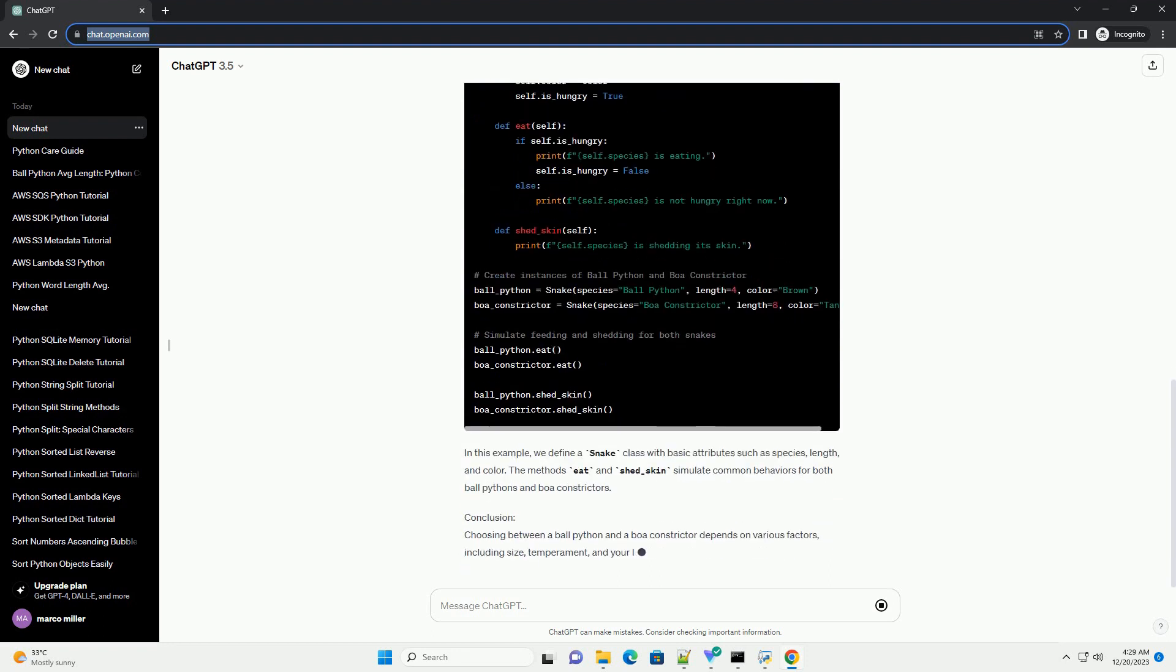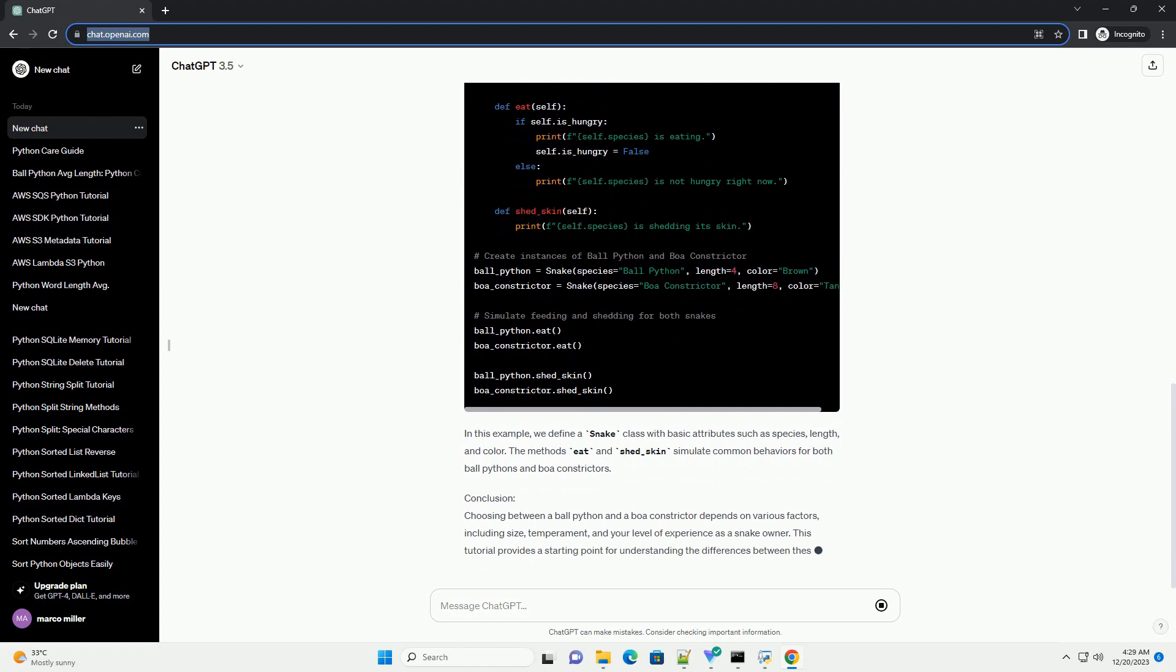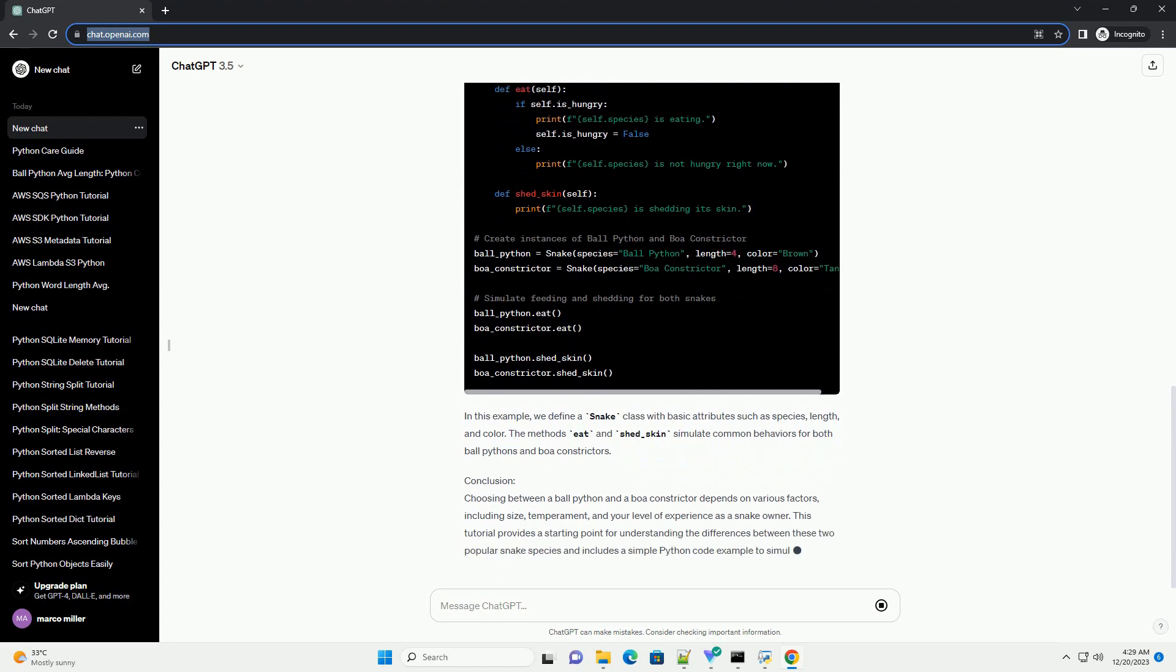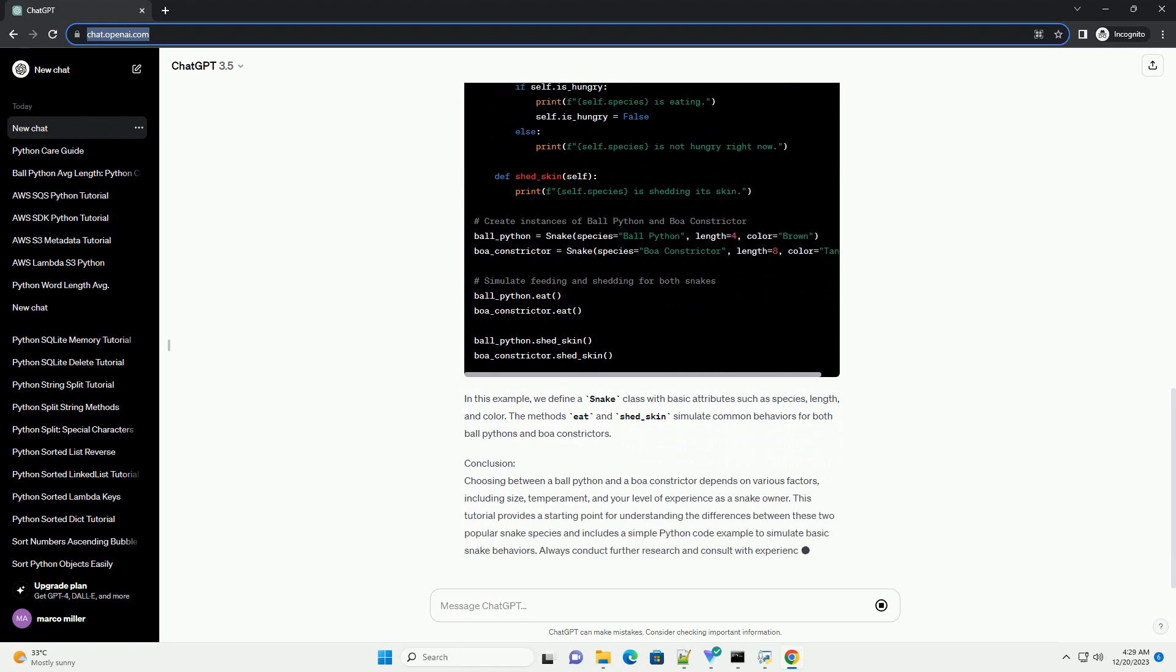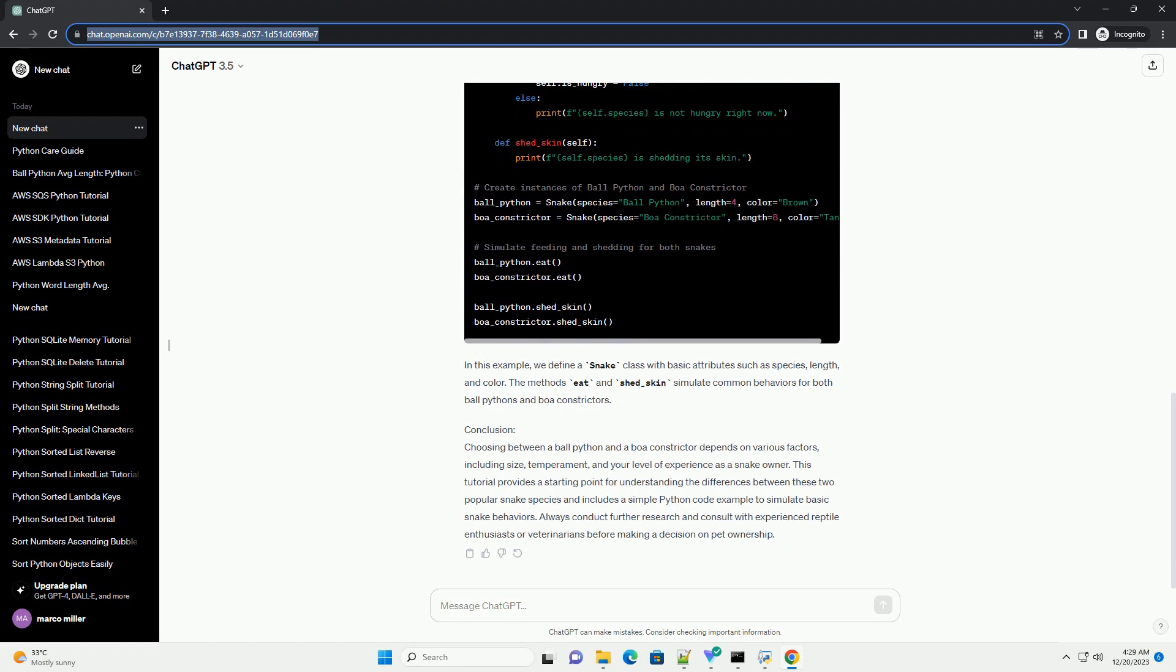Conclusion: Choosing between a ball python and a boa constrictor depends on various factors, including size, temperament, and your level of experience as a snake owner. This tutorial provides a starting point for understanding the differences between these two popular snake species and includes a simple Python code example to simulate basic snake behaviors. Always conduct further research and consult with experienced reptile enthusiasts or veterinarians before making a decision on pet ownership.